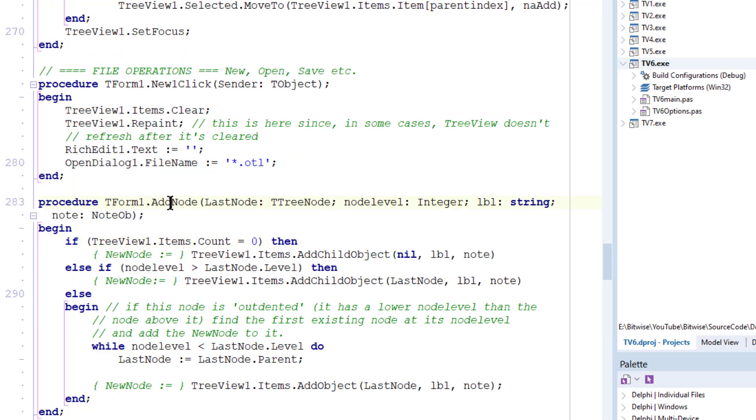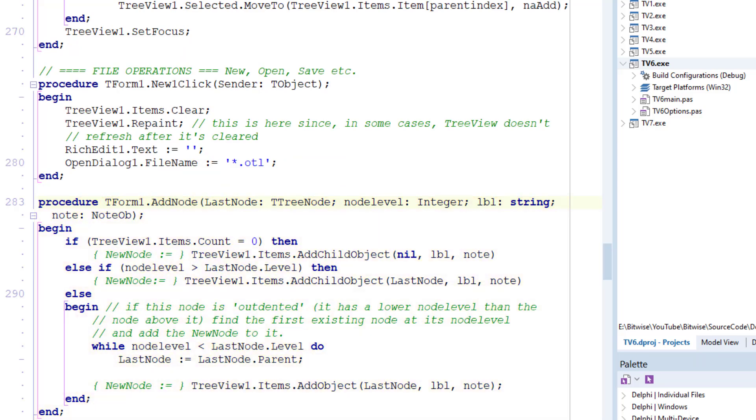So this is the addNode procedure that I wrote earlier. Now the first argument to this method, this procedure, lastNode. That is the last tree node in the tree, by which I mean the node that I created prior to this one.